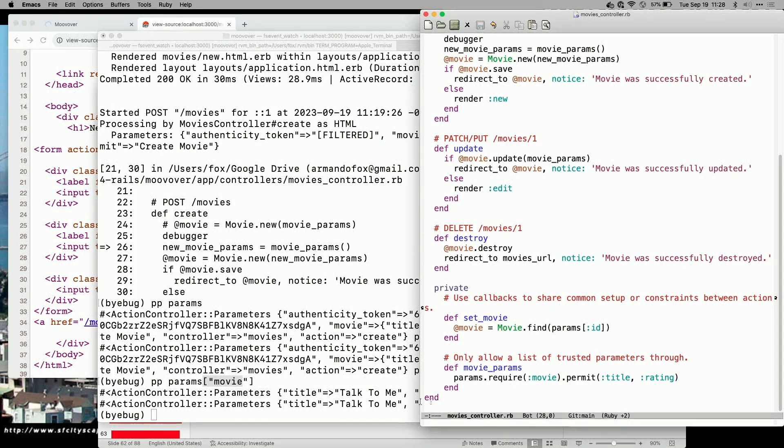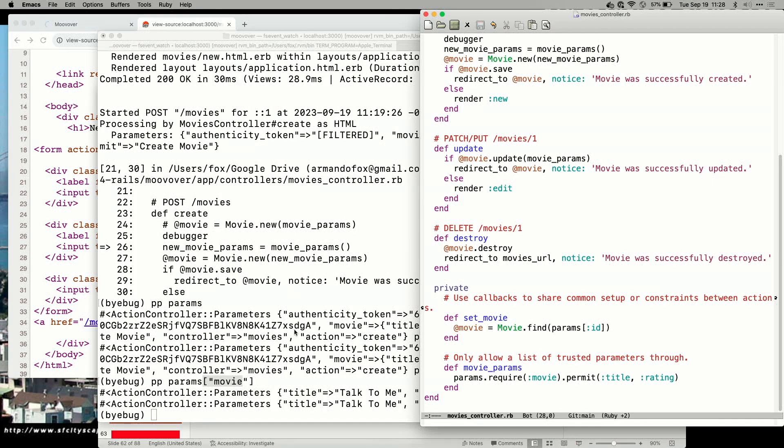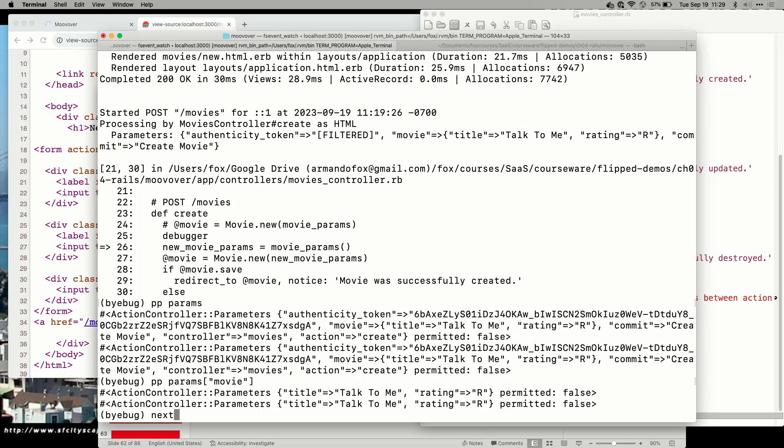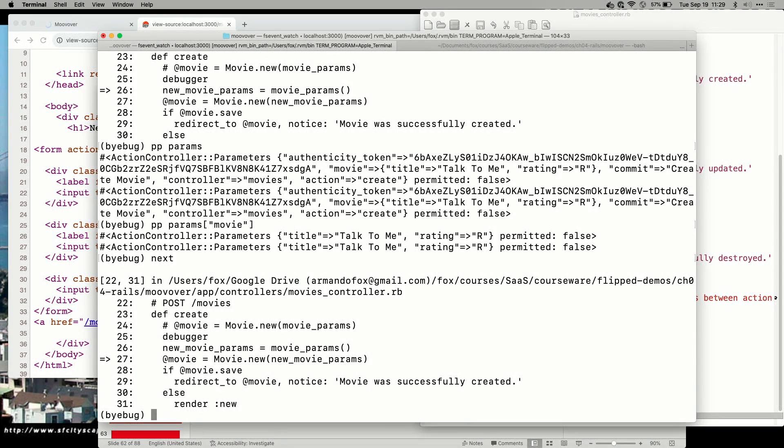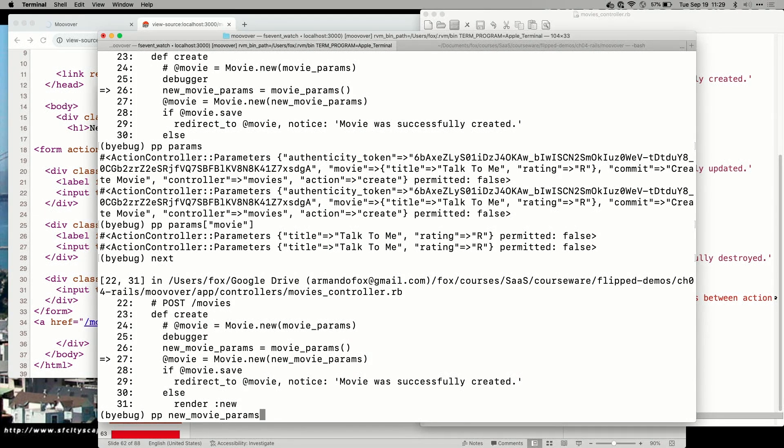So I'm going to go back up to the controller method. And our debugger is still here, by the way, so we can actually pick up right where we left off. I'm going to single step one more line. We're about to do line 26. And we're going to single step, so I'm going to say next. Okay, we've skipped over line 26. So I should be able to look at new movie params and see what they are, because that's what got returned from my little helper function there.